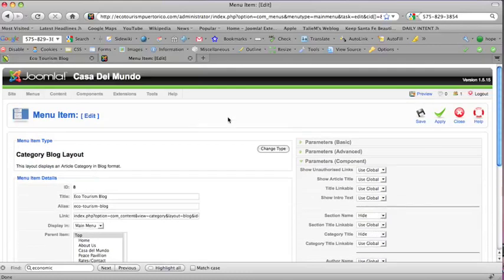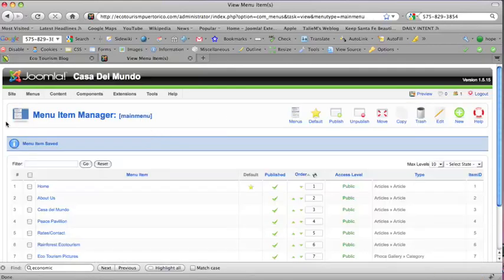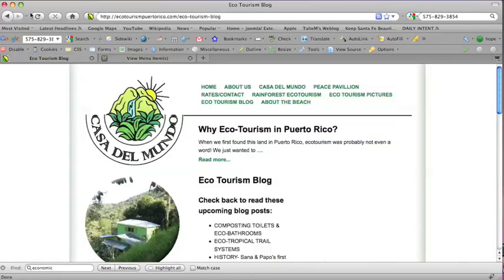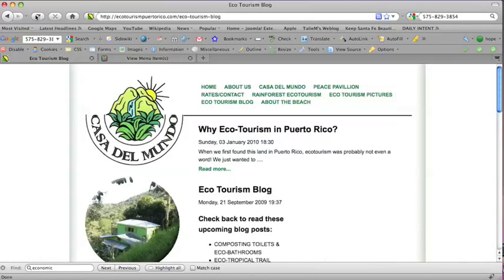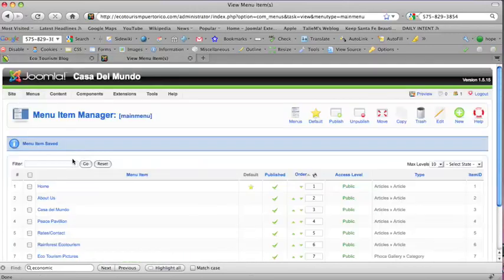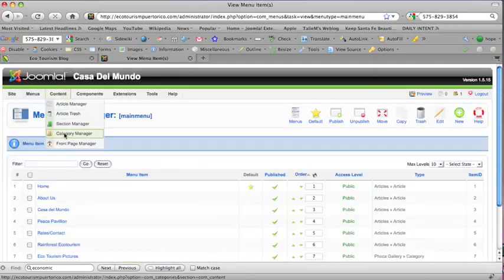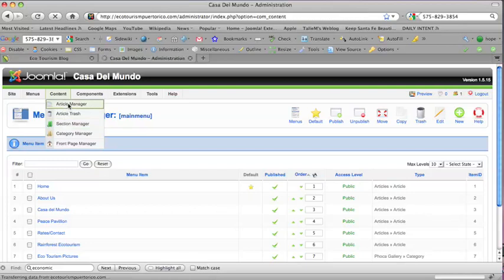I'm going to save that and you can rewind and see what I just did or you can have your web person do this for you. And I'm going to refresh. Now you can see the date that this was made and you can change it if you want by going into the article itself.